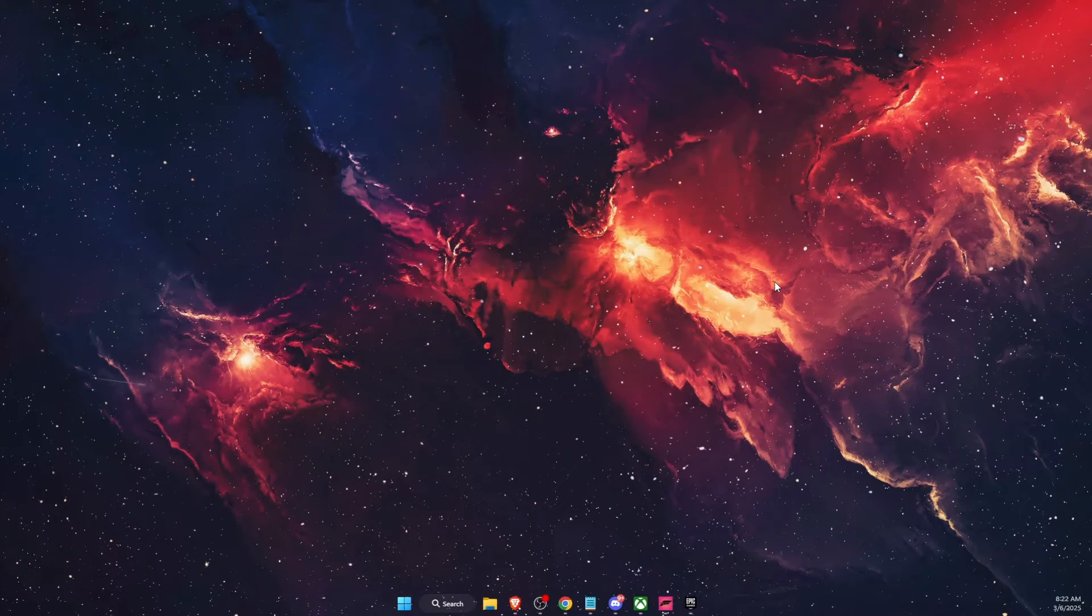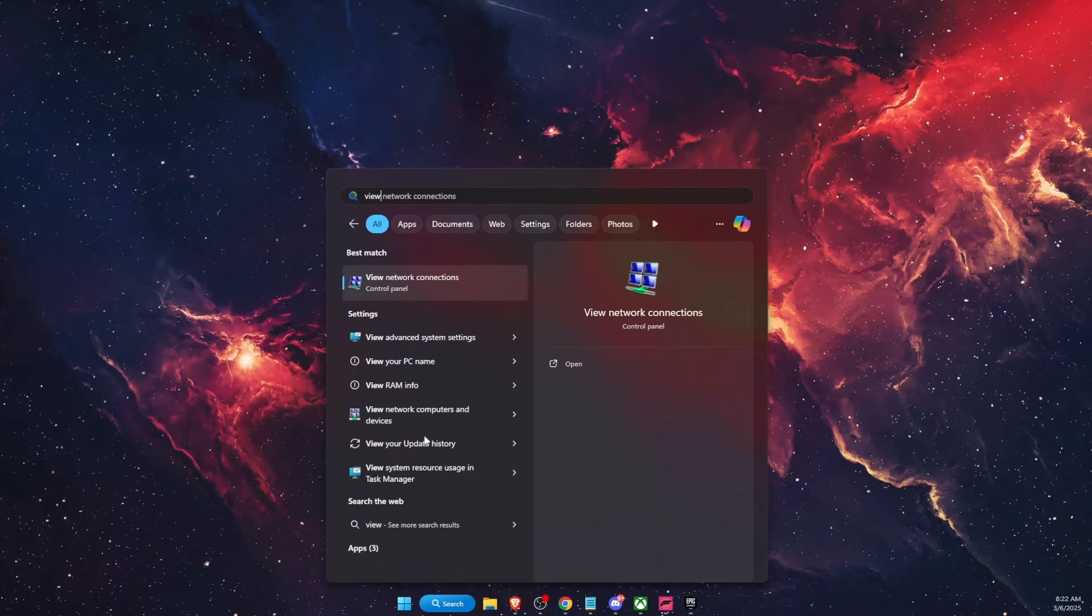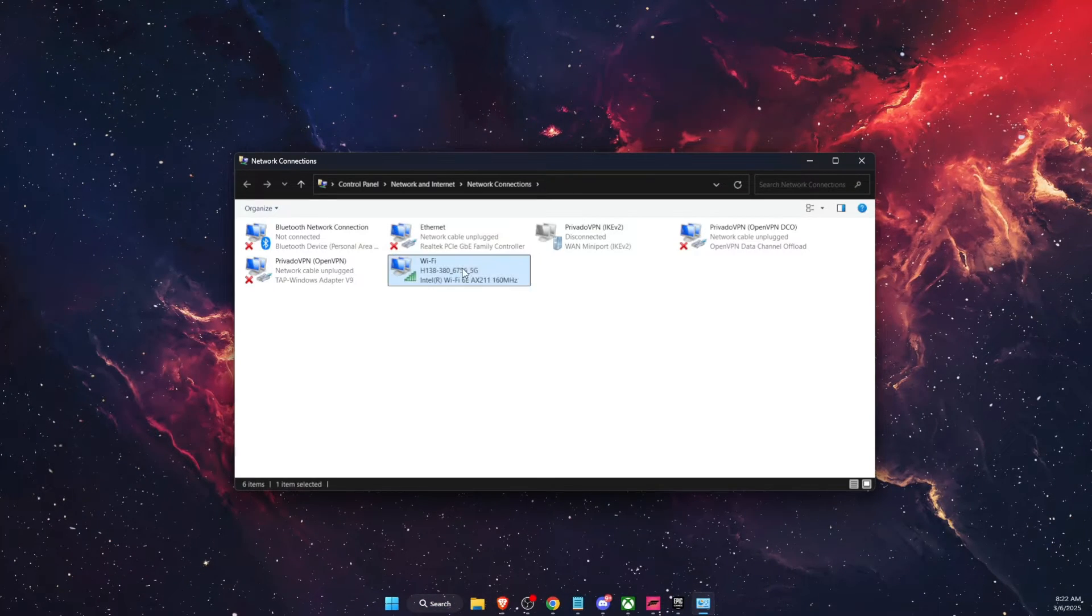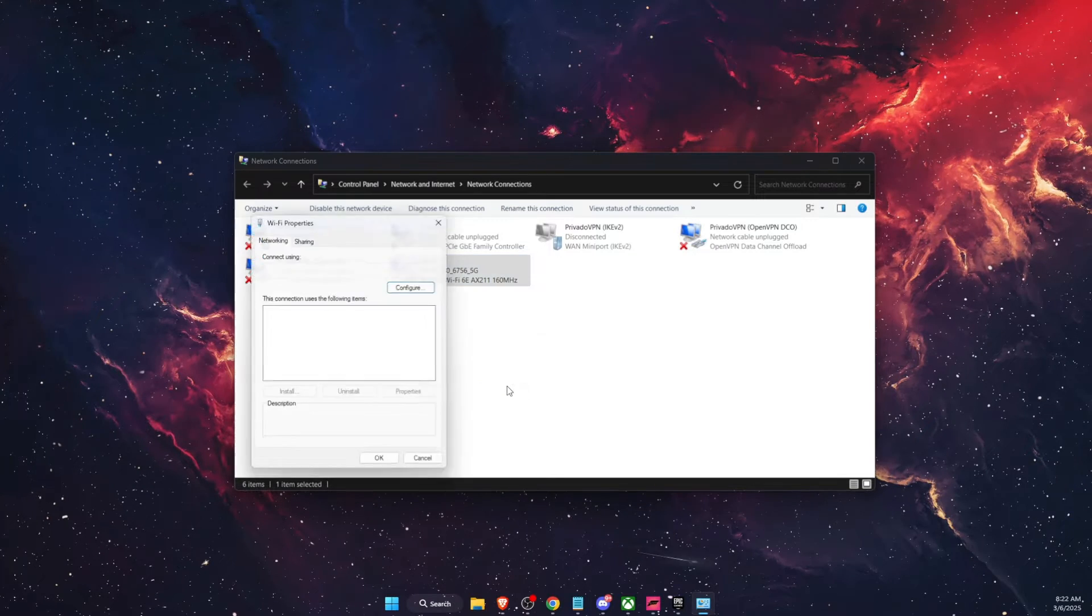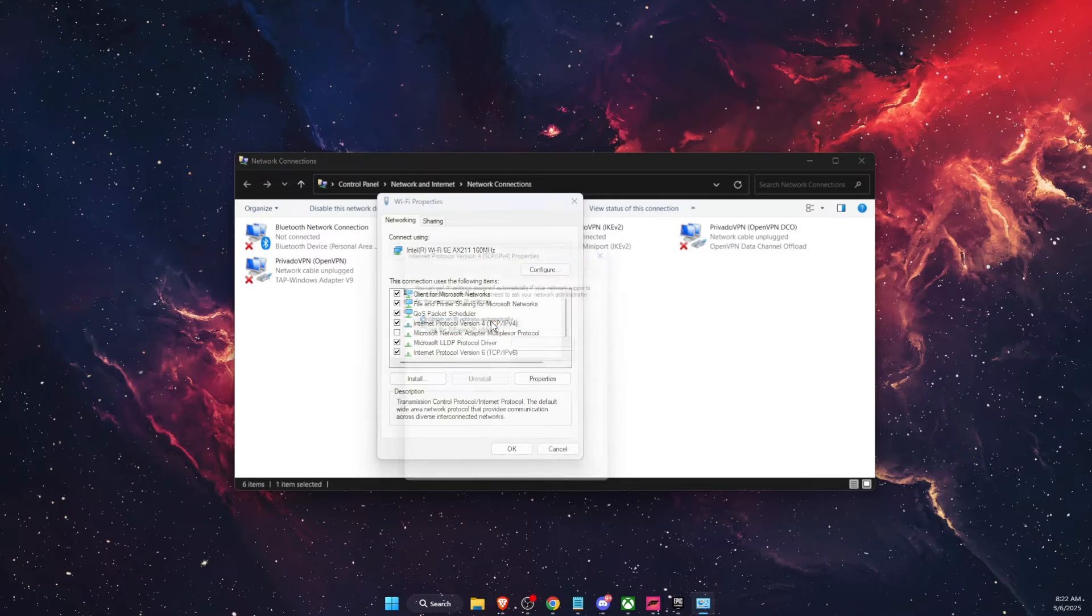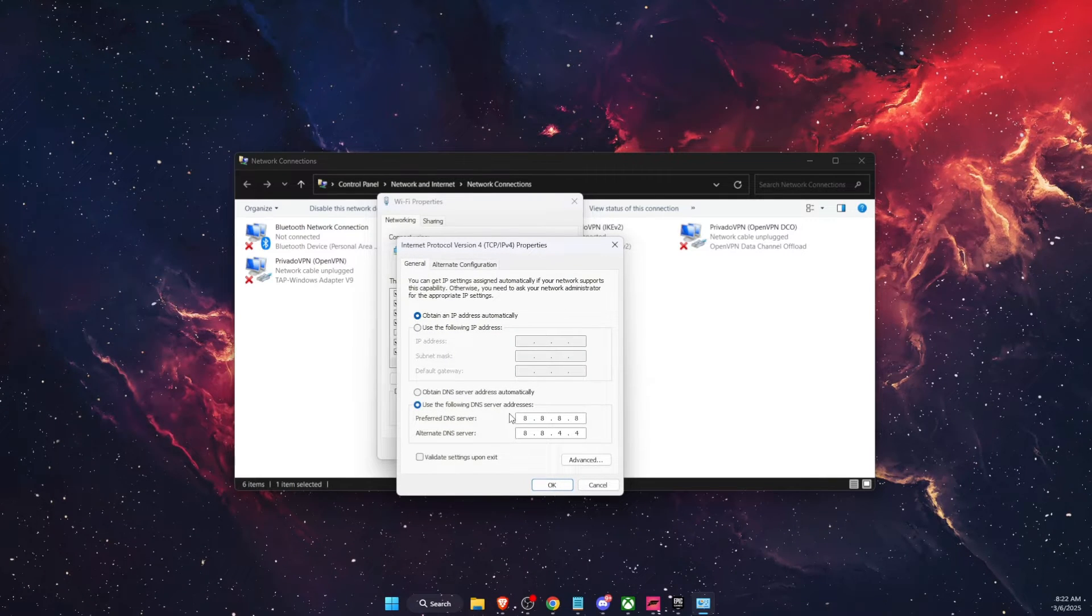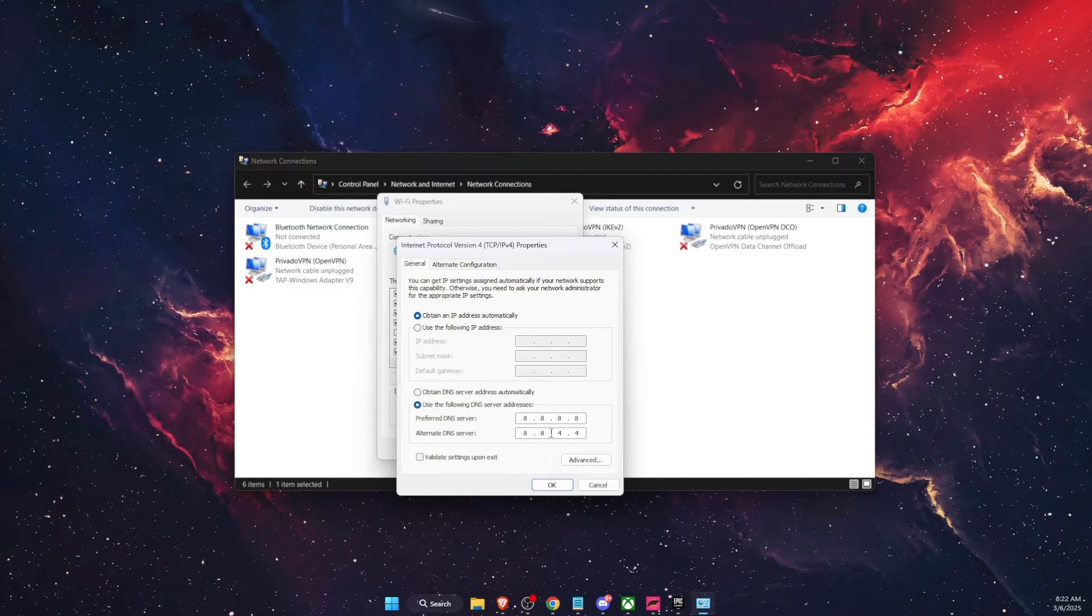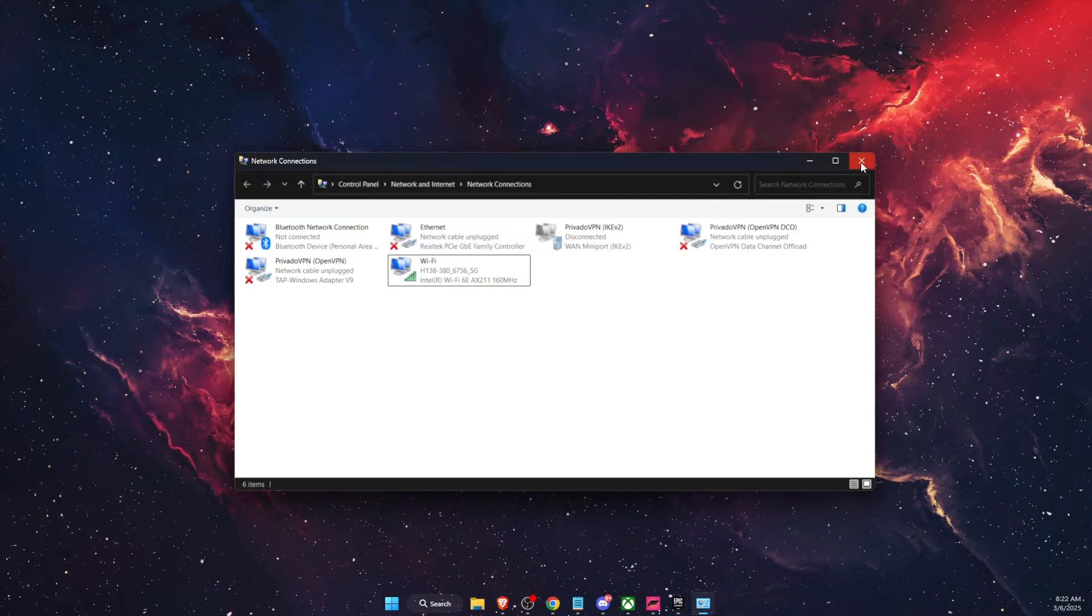If that didn't fix the problem, you want to go ahead and go on search, view network connections. You want to choose your network connection and right click on it, go to properties. Then you're going to find IPv4, double click on it and then use the following DNS server addresses. You want to write down 8.8.8.8 and 8.8.4.4. Then you're going to click OK and OK.